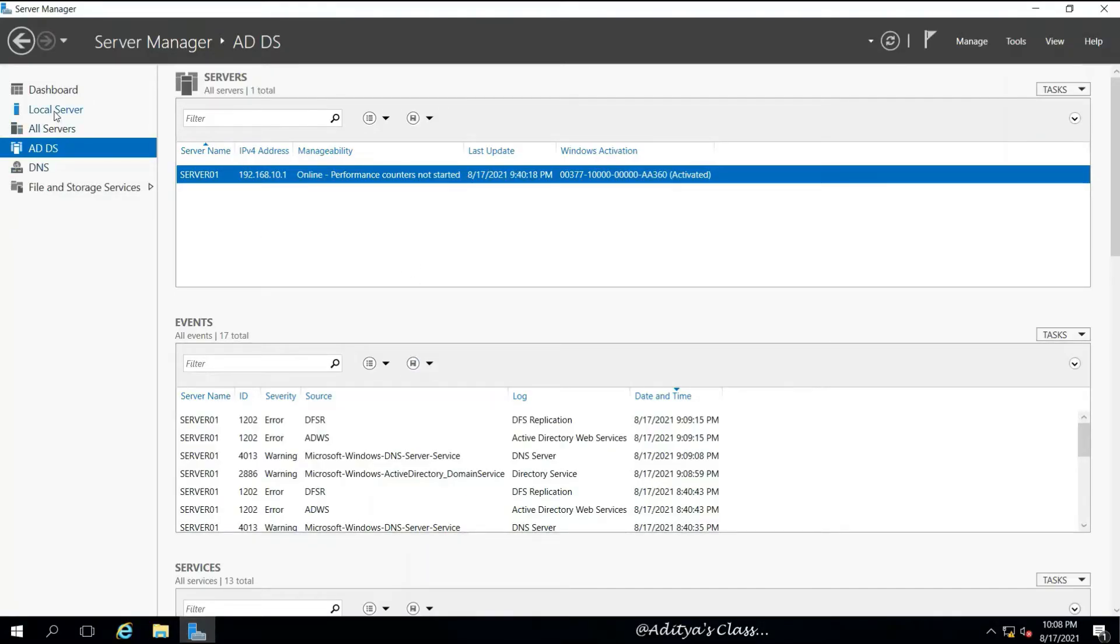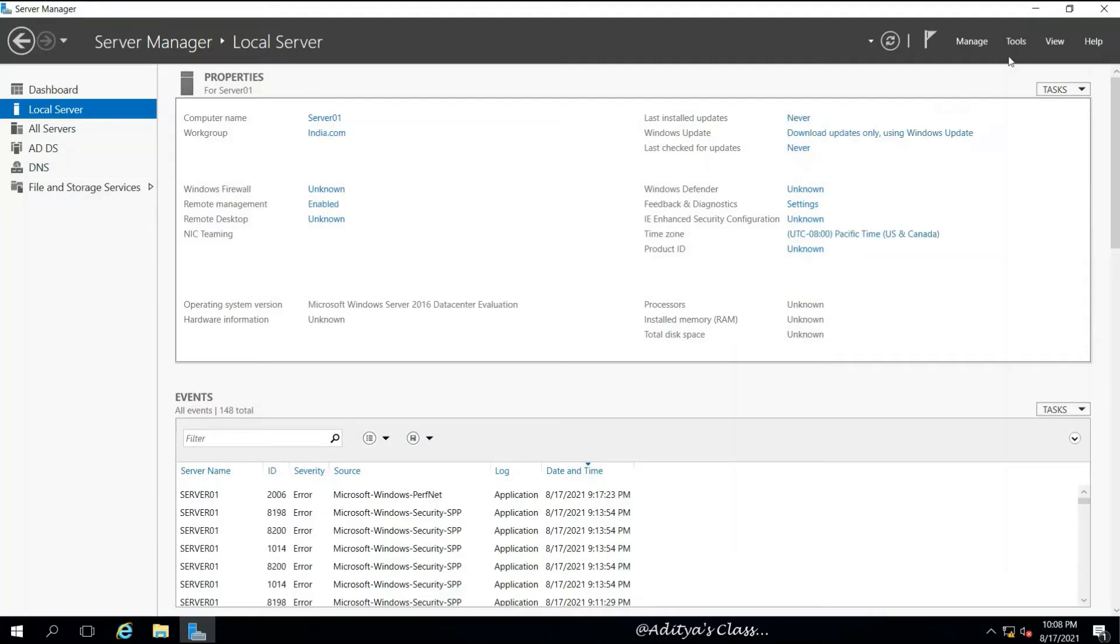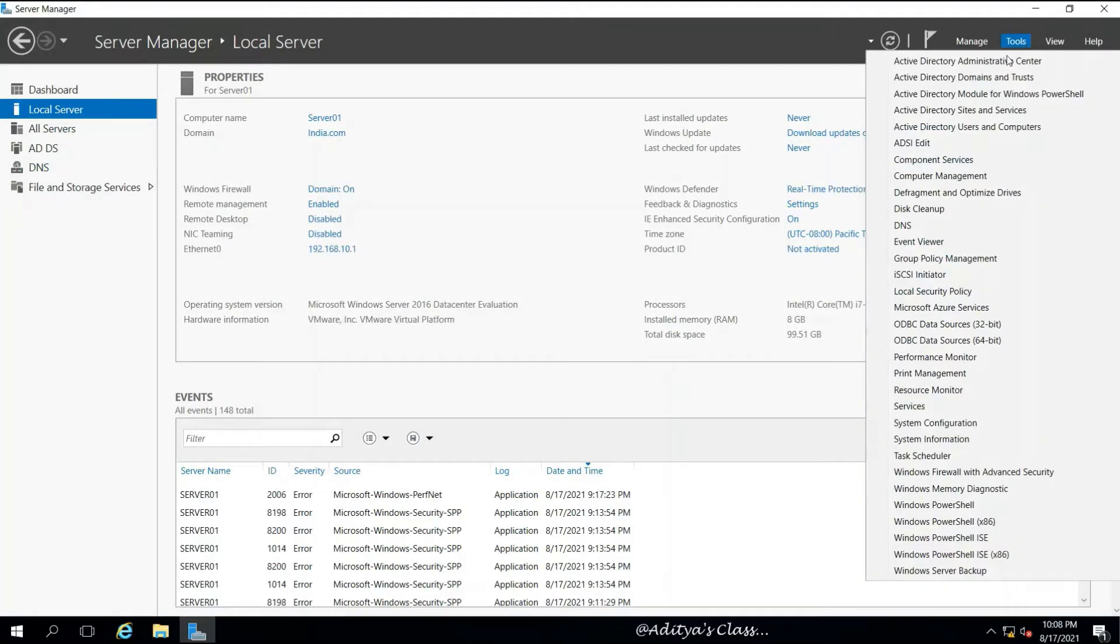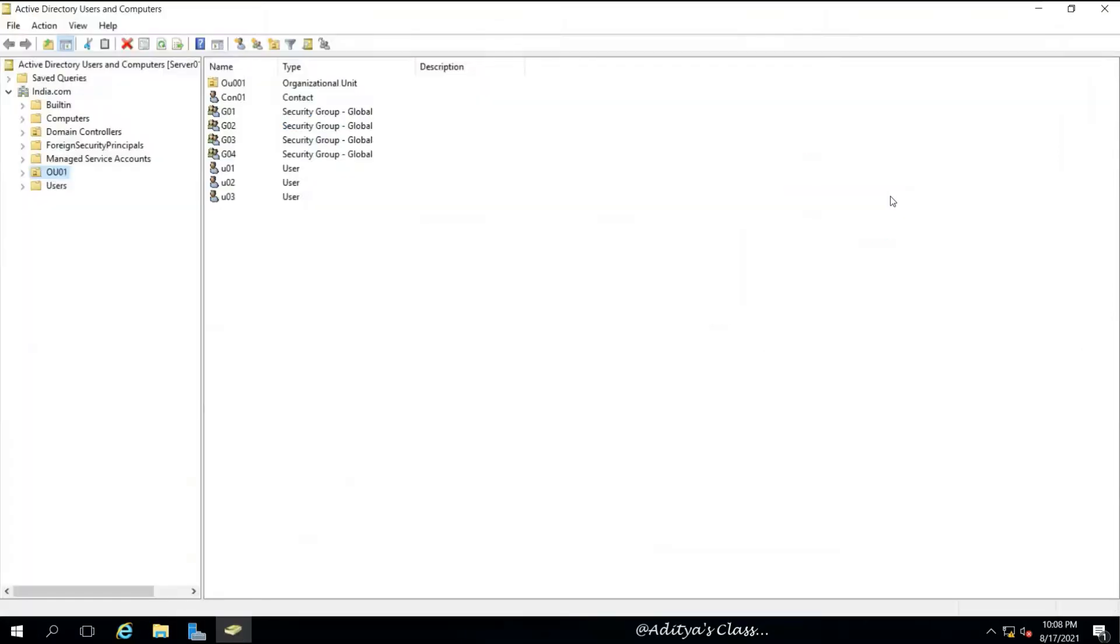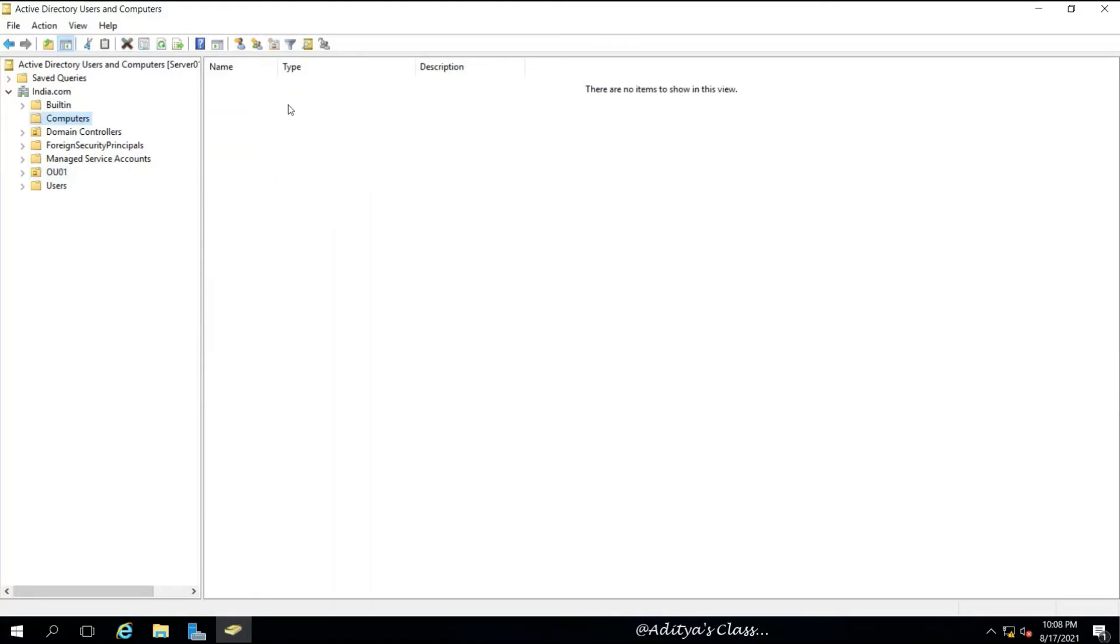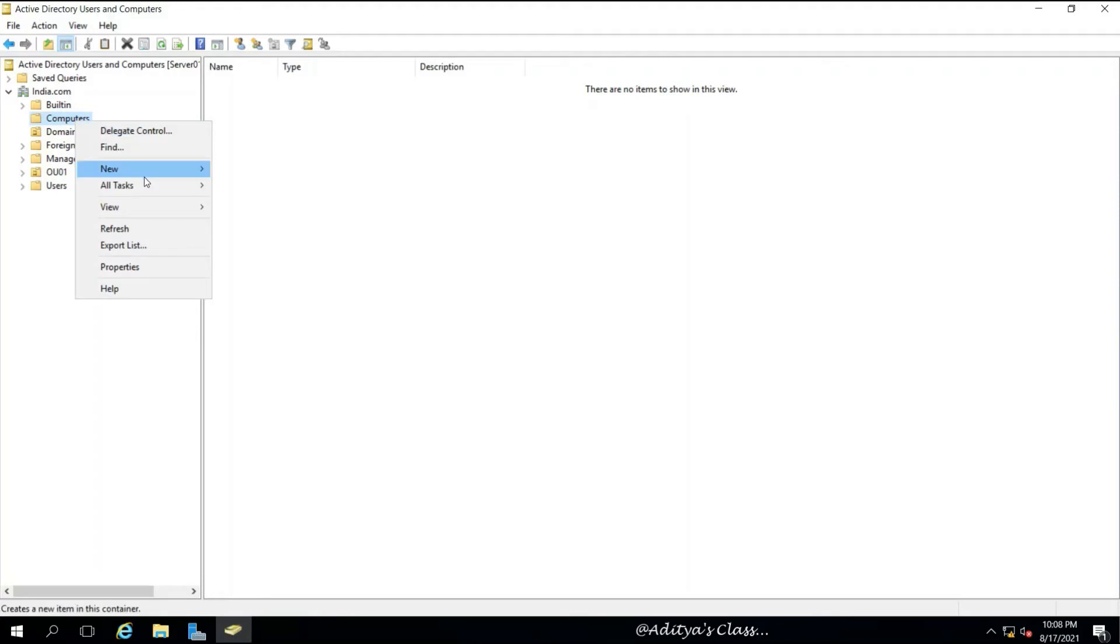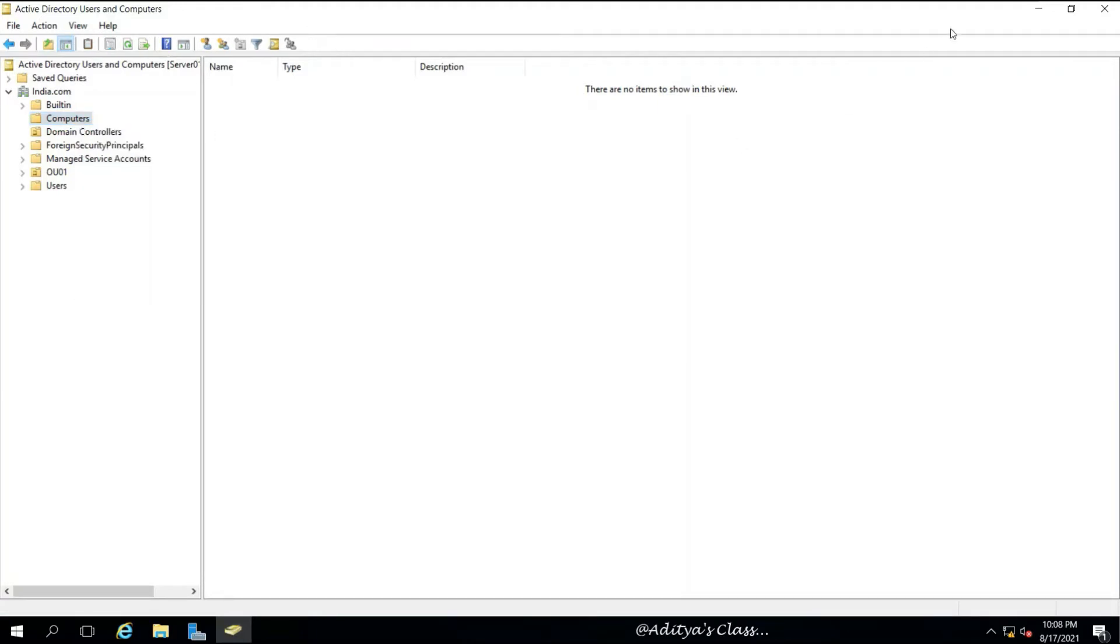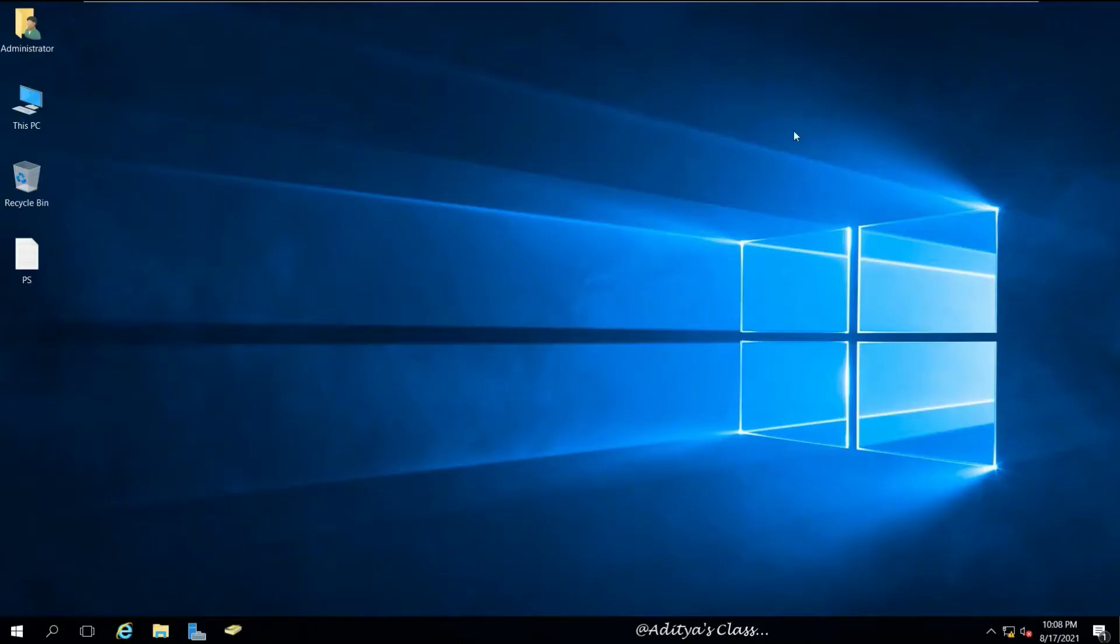Let's go to Server Manager and open Active Directory Users and Computers from Tools. Now we have created some Active Directory objects like users and groups, but there are no computers added yet. We can right-click on Computers and select New Computer, but there is a different way to add a computer to the domain.